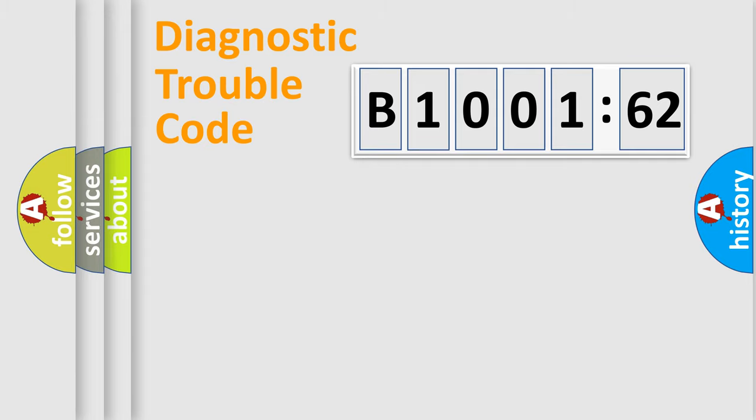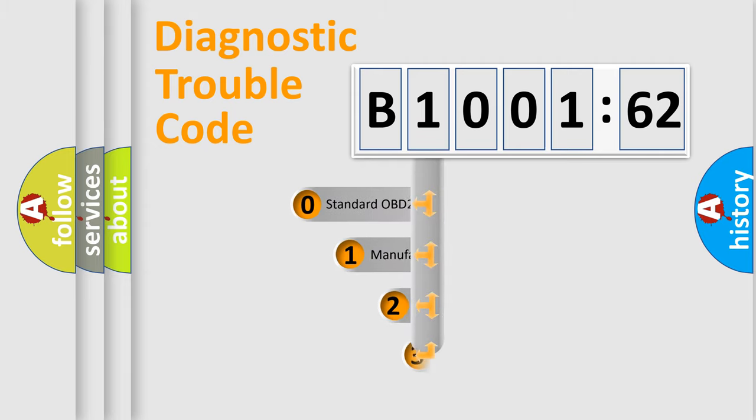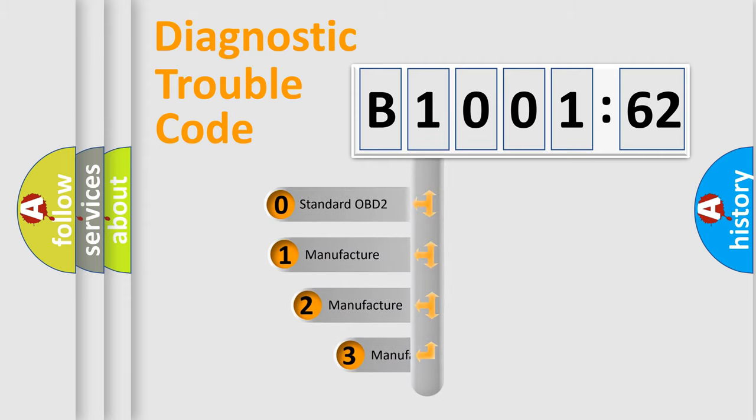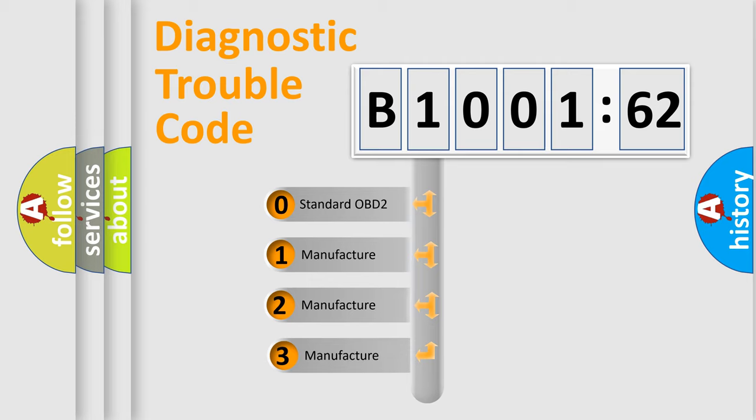Powertrain, Body, Chassis, Network. This distribution is defined in the first character code.